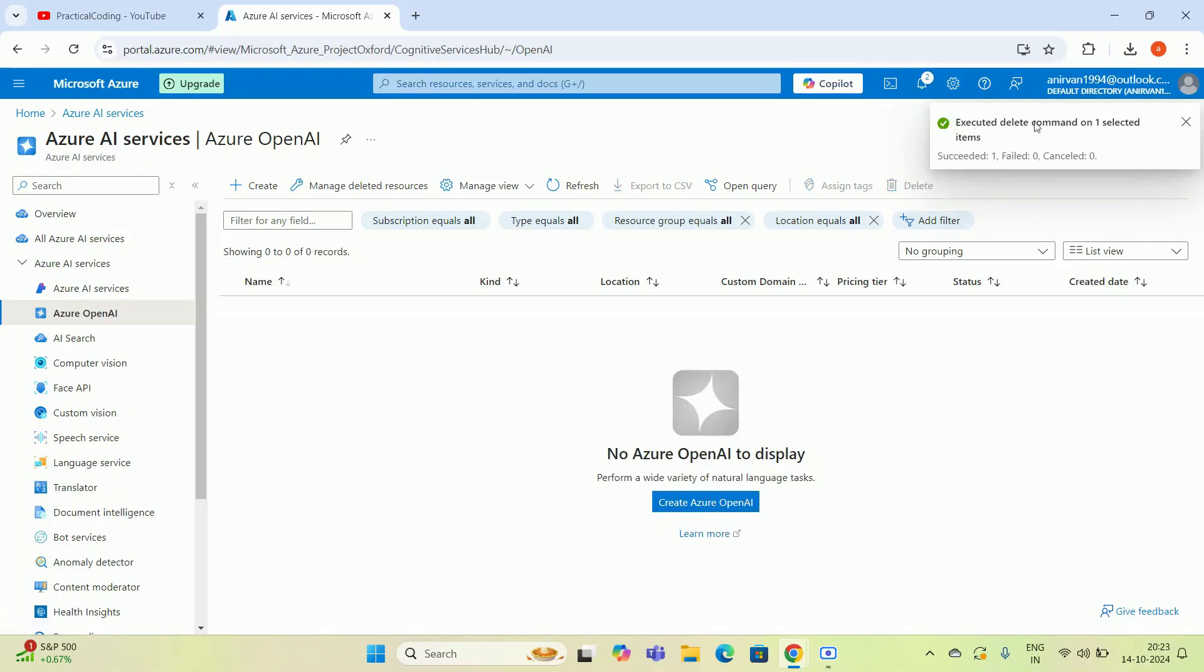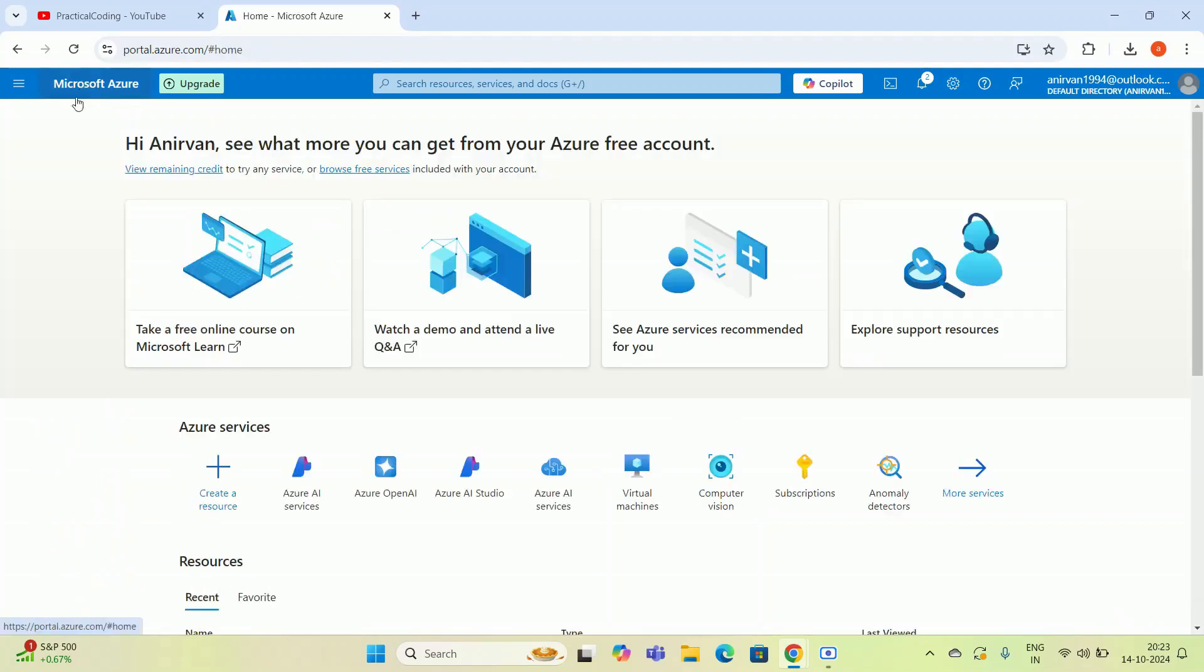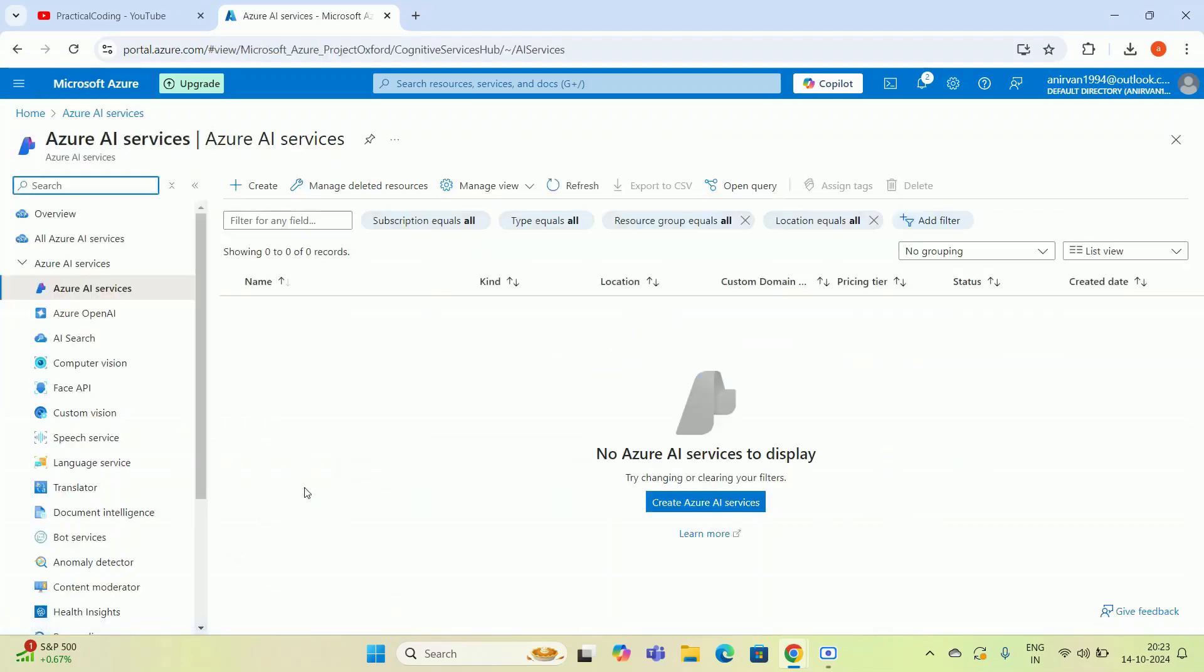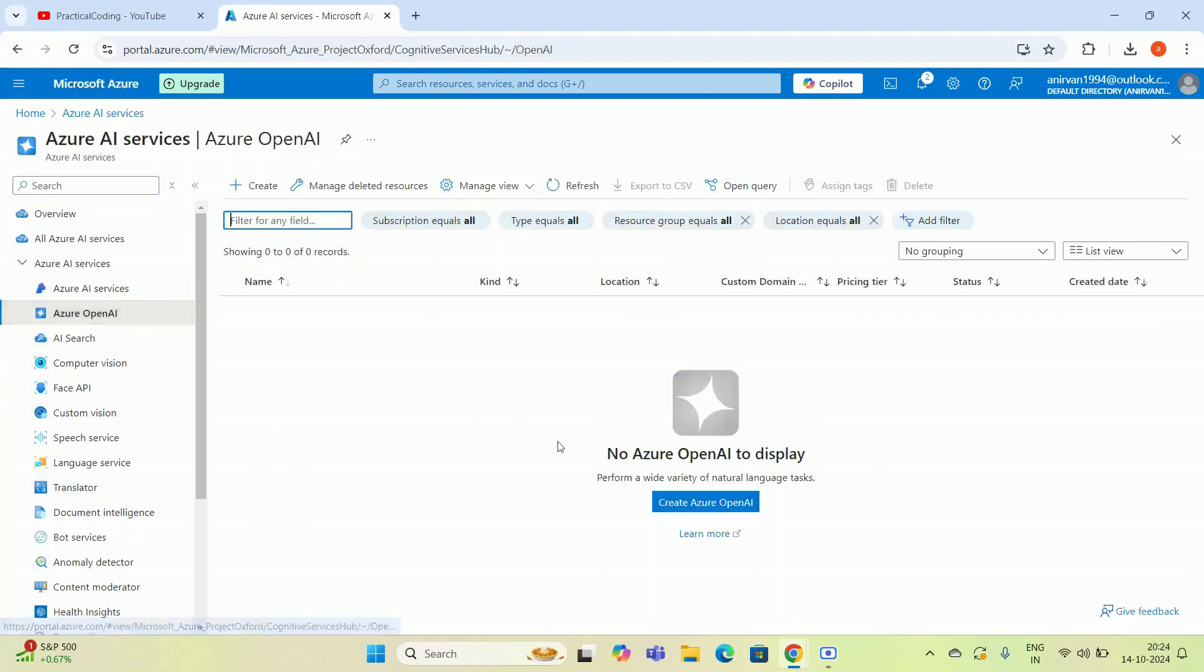Whatever I have created on the Azure AI services along with the API key, everything gets deleted. If I go to the Azure OpenAI Studio again, you can see there is no resource and there is no API key. There is no chance to lose credits. This is the process how we can delete your deployed resource from Azure OpenAI Studio.